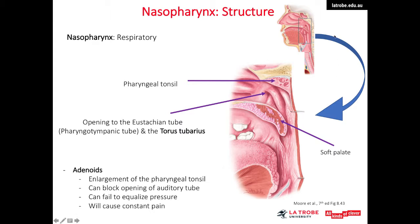If we enlarge the nasopharynx, we can see the tonsil as well as an elevated structure. The opening here is the opening to the eustachian tube, and this elevated structure covering that opening is called the torus tubarius. In children, when infection occurs in the pharyngeal tonsil, it leads to enlargement of the torus tubarius, causing blockage of the eustachian tube opening and failure in pressure equalization, resulting in pain in the area.